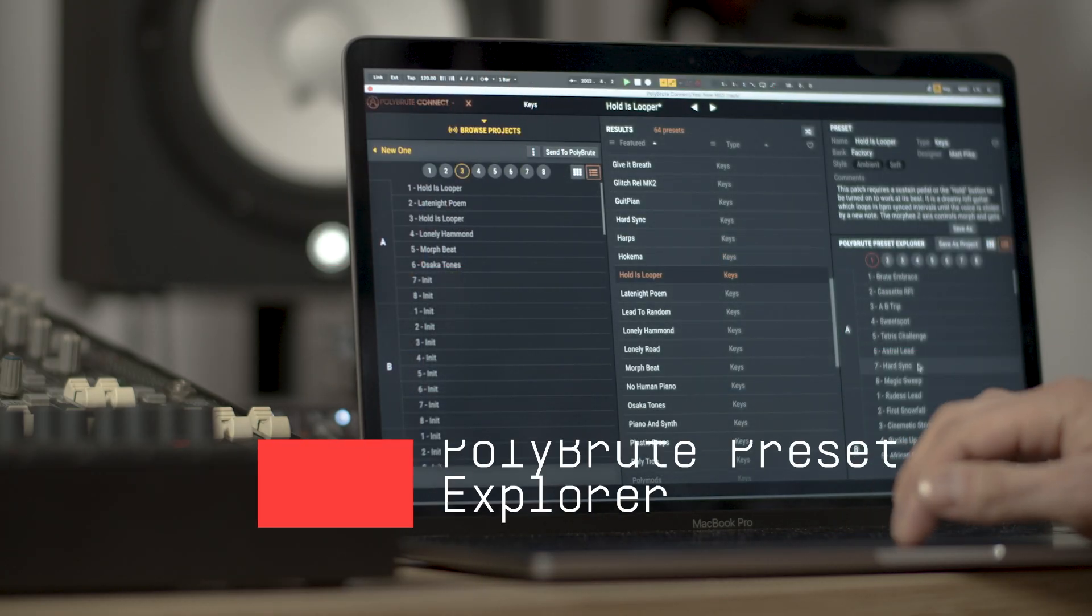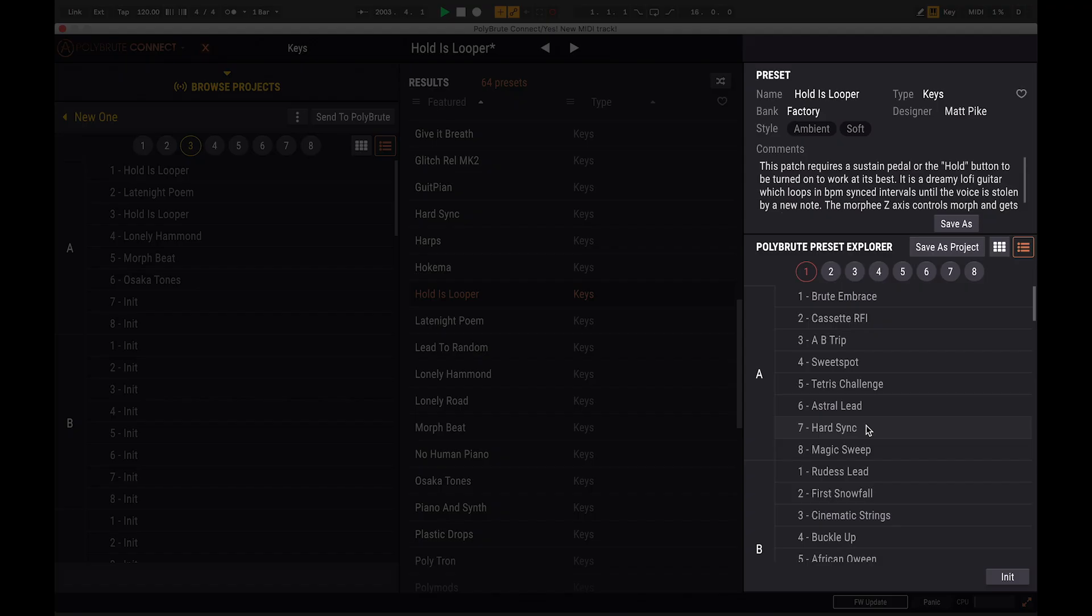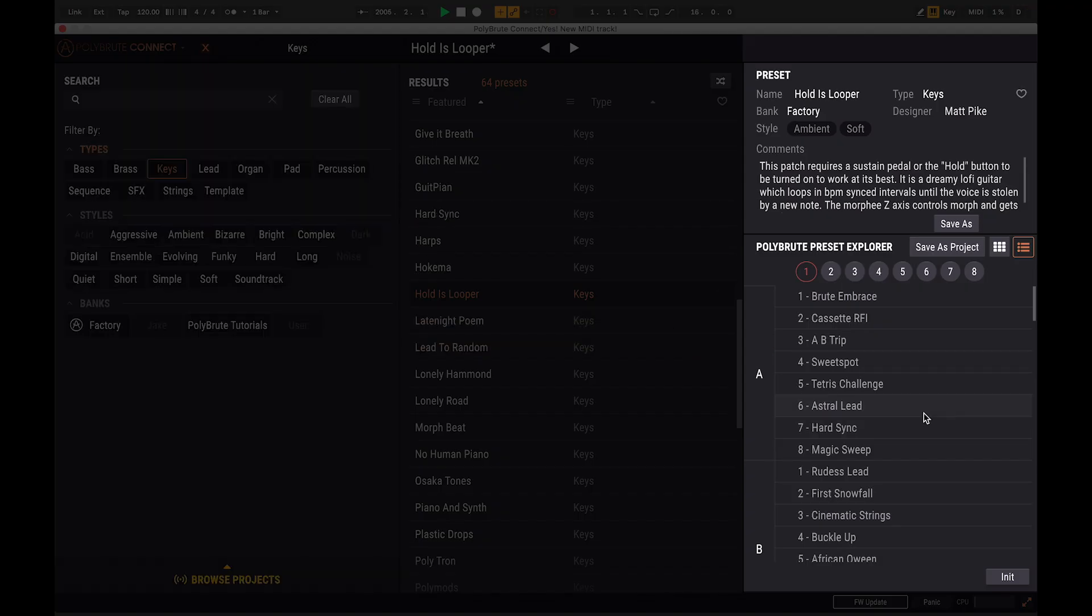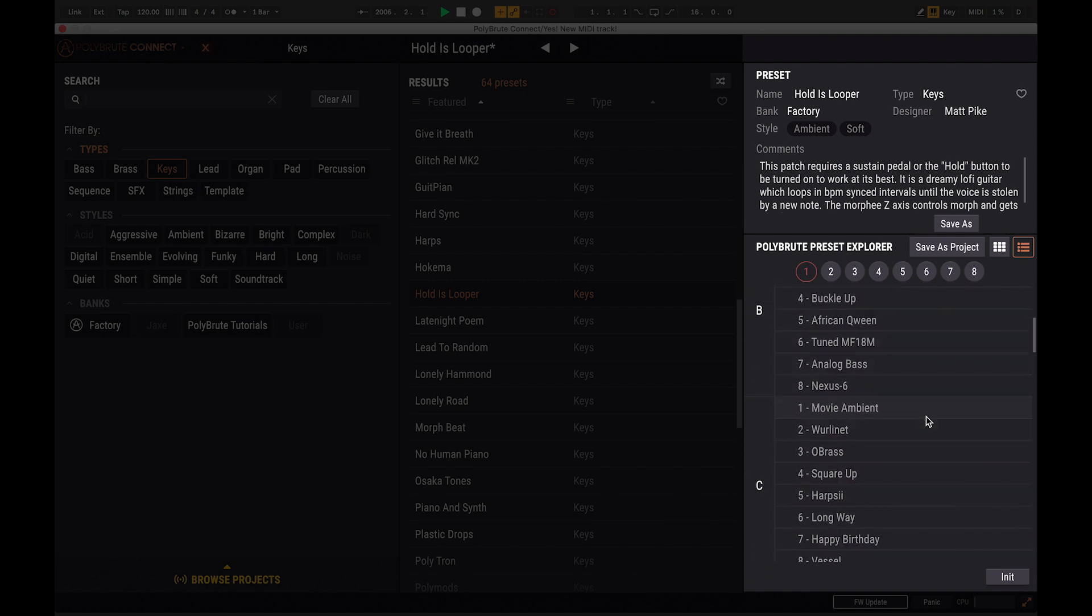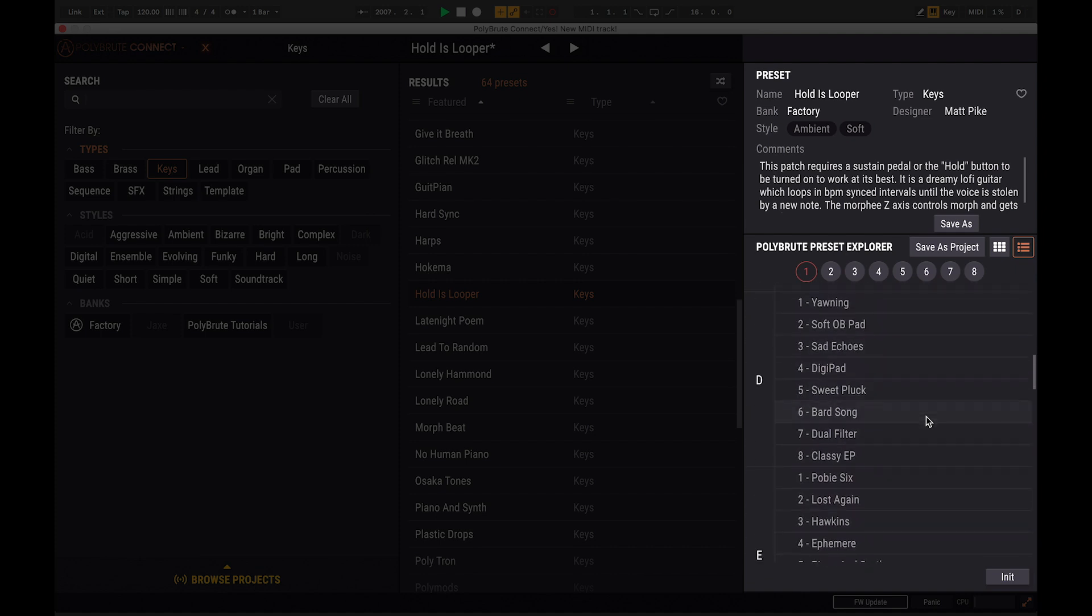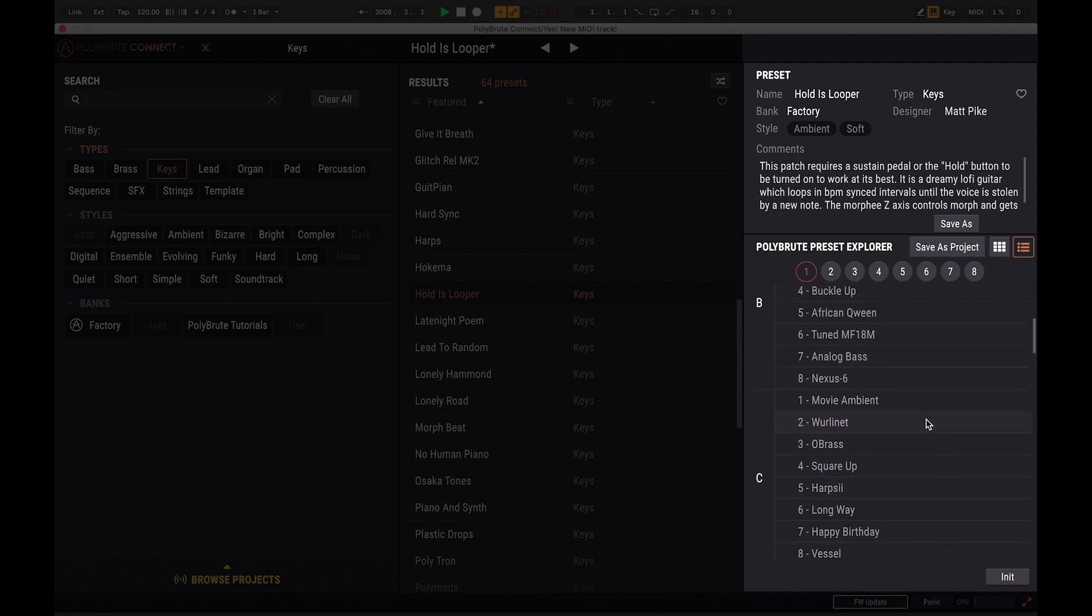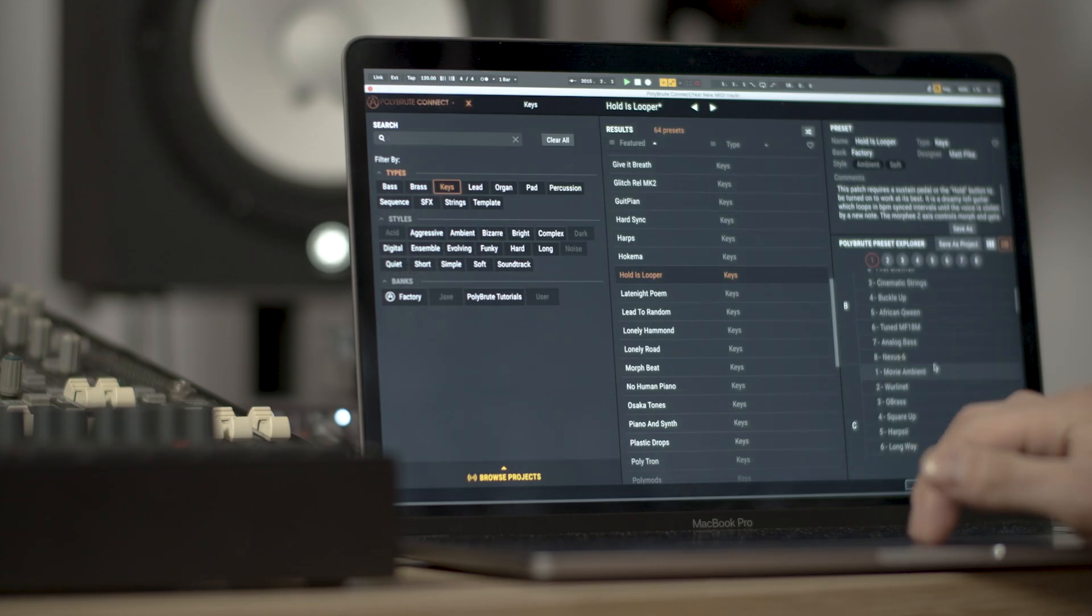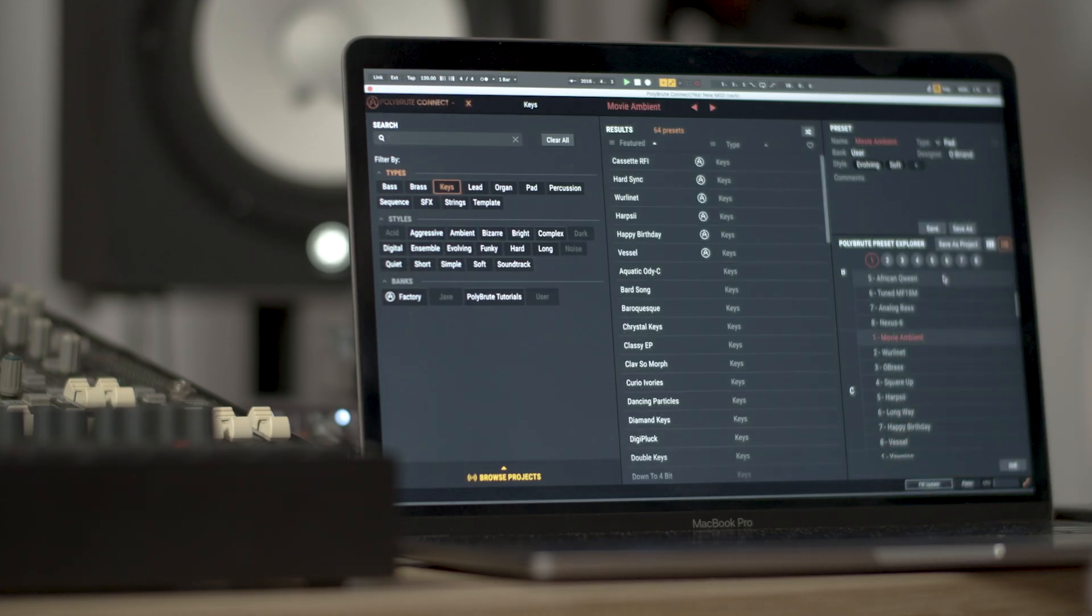Finally, the right area also brings us the PolyBrute presets explorer which is the library of presets stored on the PolyBrute itself. When picking the presets, you will see them displayed in red and that means that they are stored on the hardware and are different from the white or yellow presets stored on the computer.